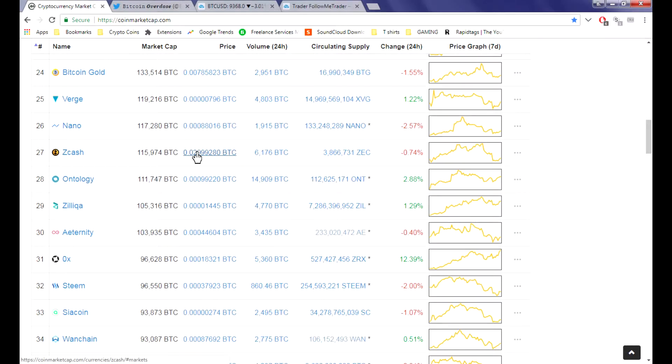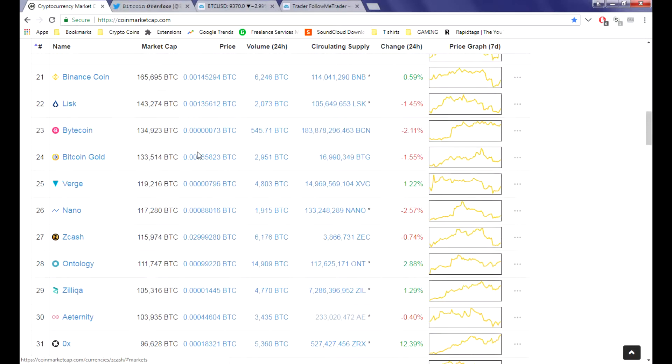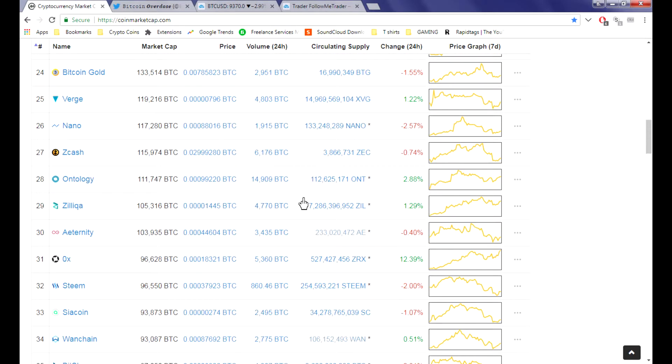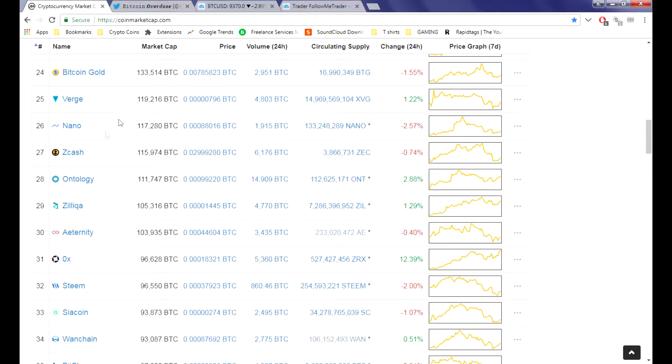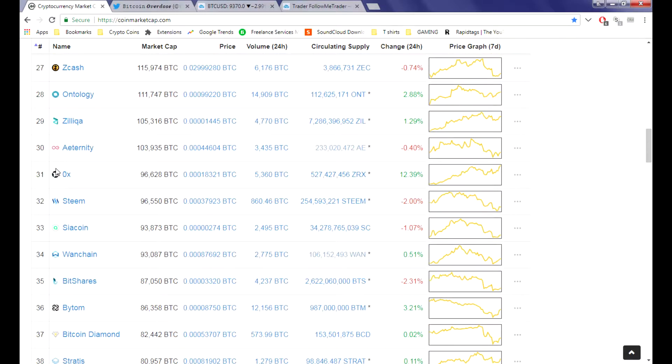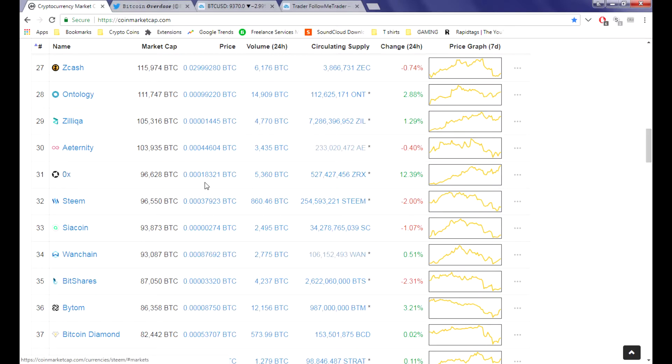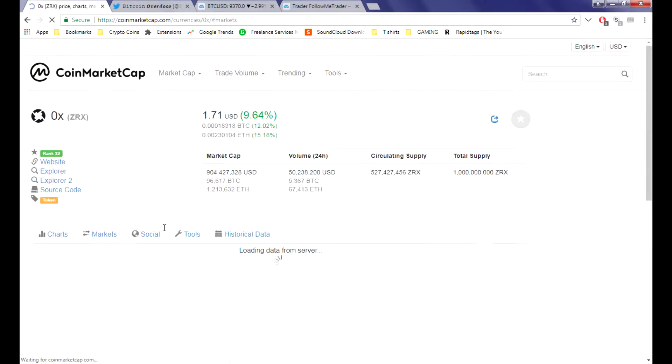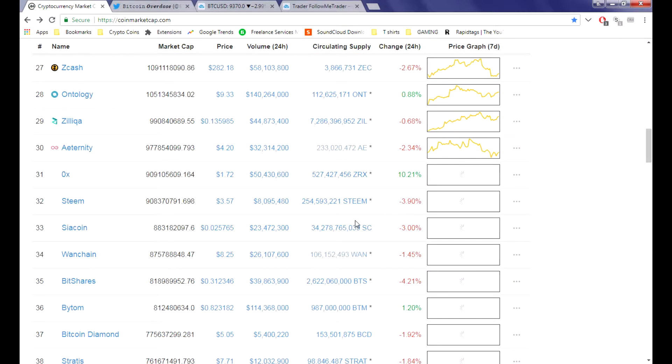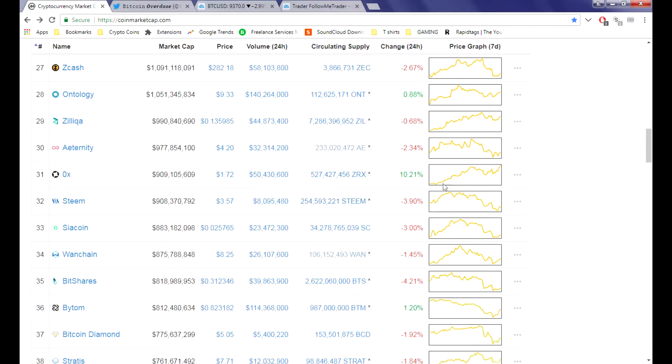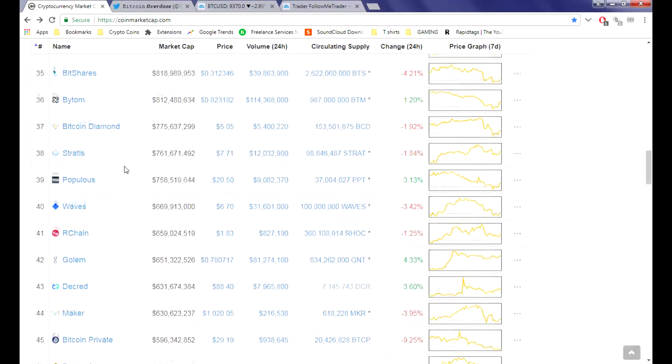Zilliqa is still holding up there too. Ontology as well - I don't know what Ontology is but it's creeping into that top 30, so is Zilliqa. I don't know why I don't own any. I sold my 0x, I'm really sorry I did. It's like 18,000 now, I could have gotten my 4x back or whatever. That's really sad to me.